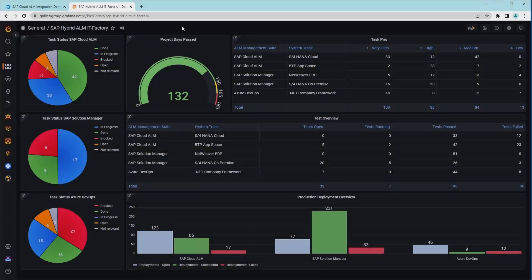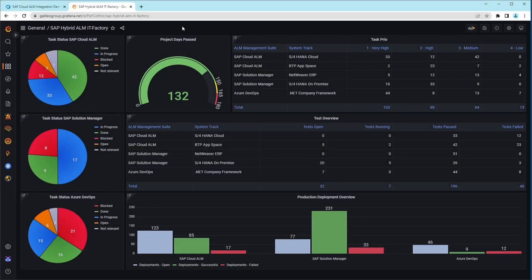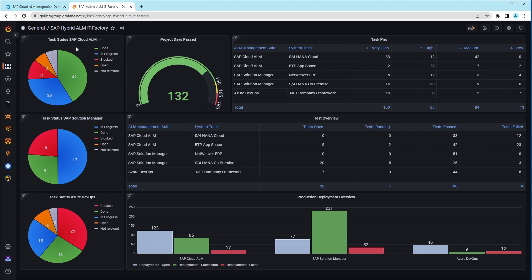Here you can see an example of a comprehensive dashboard for a hybrid ALM-SAP IT factory. First of all, a visualization of the remaining project days. More importantly, an overview of the distribution of tasks in the various statuses within the three known technology environments.